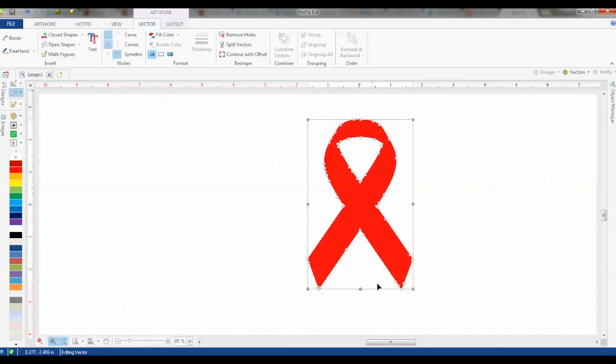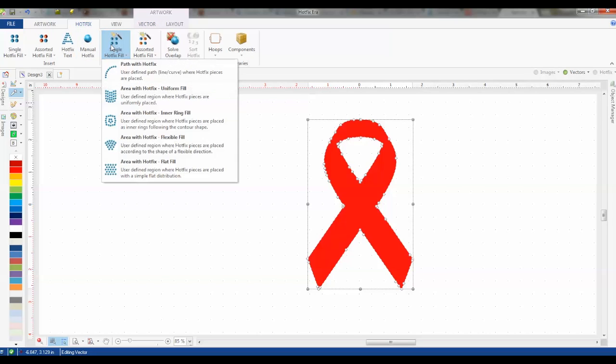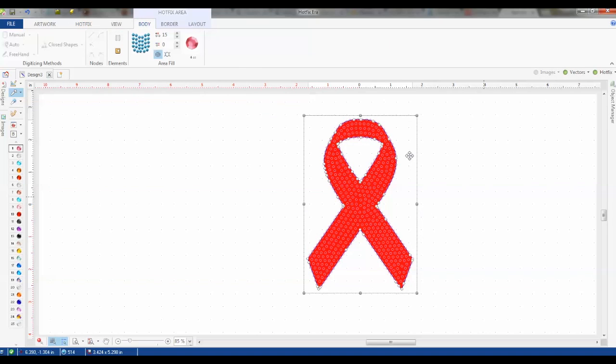So now we are officially vectorized here and we're going to click on hotfix, and for this one we're going to do the area. So now you can see we've been filled in with stones that quick.